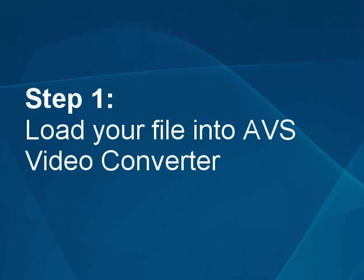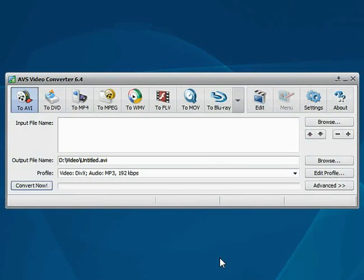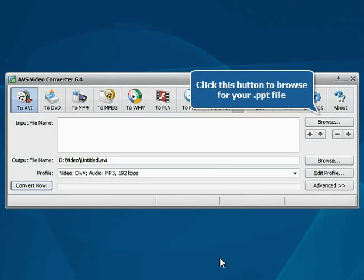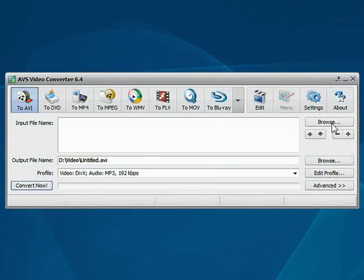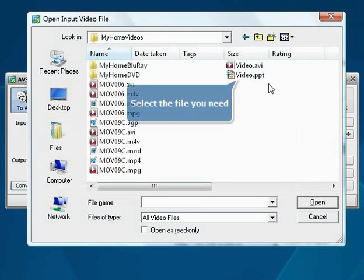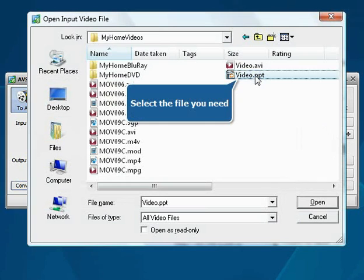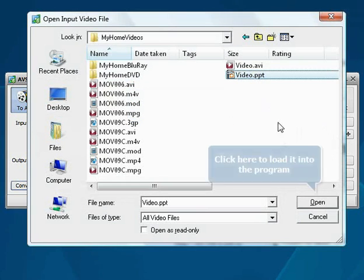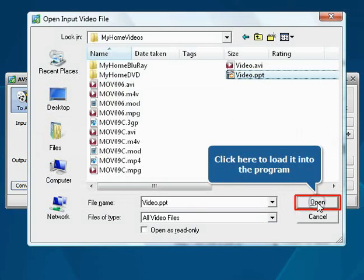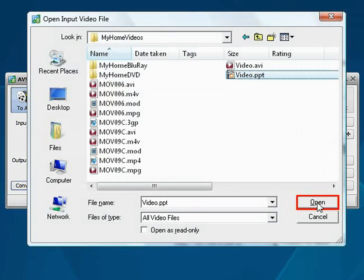Load your PowerPoint file into the AVS Video Converter. The main program window is opened. Click the Browse button. Choose the file you need and press the Open button. The file will be loaded.